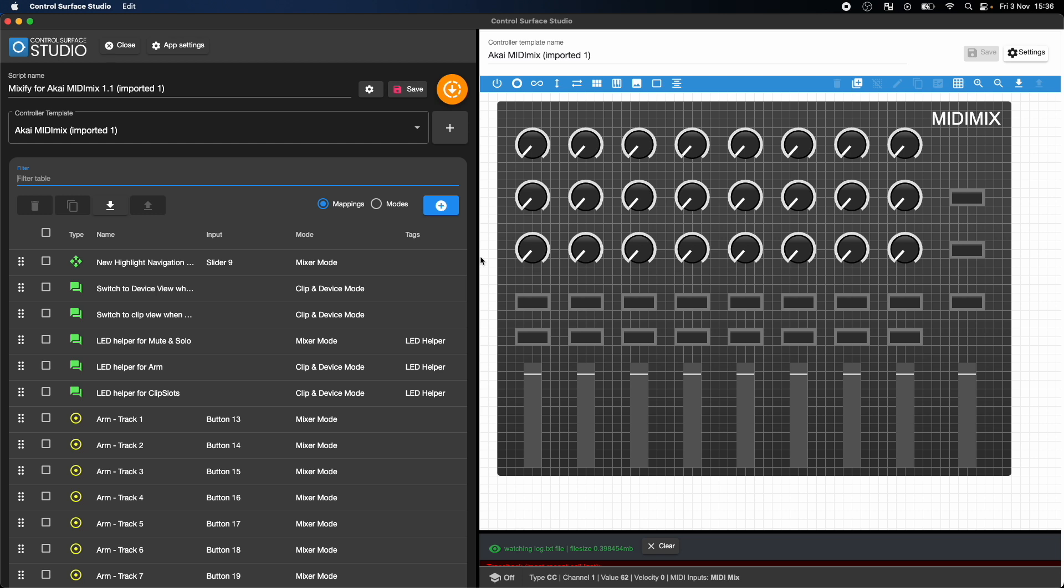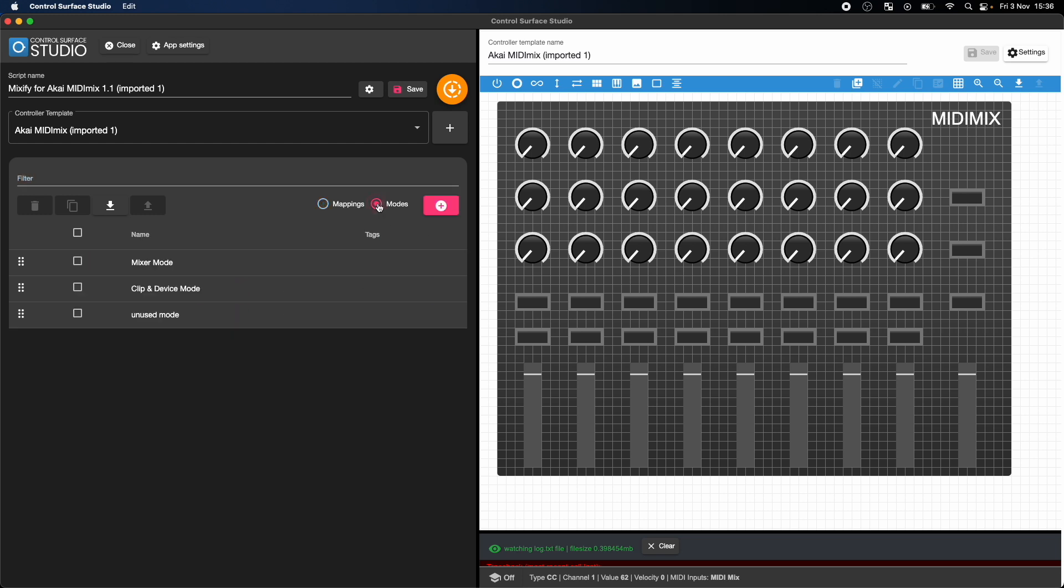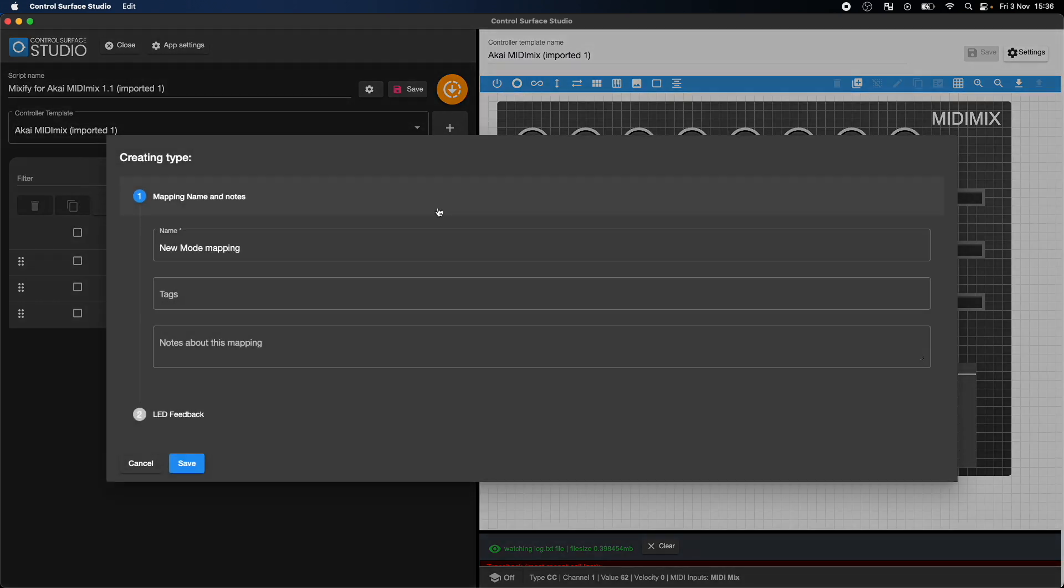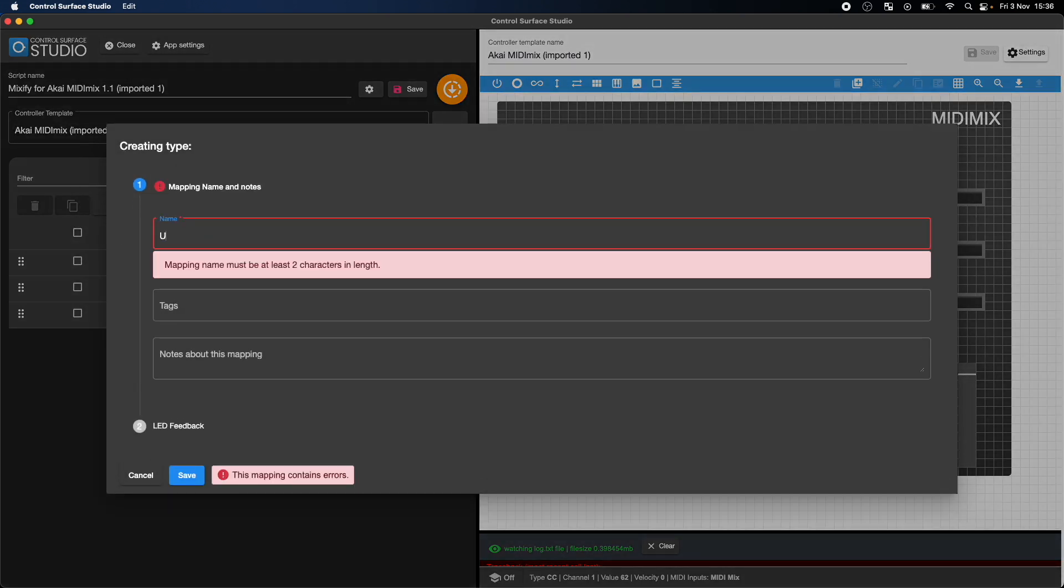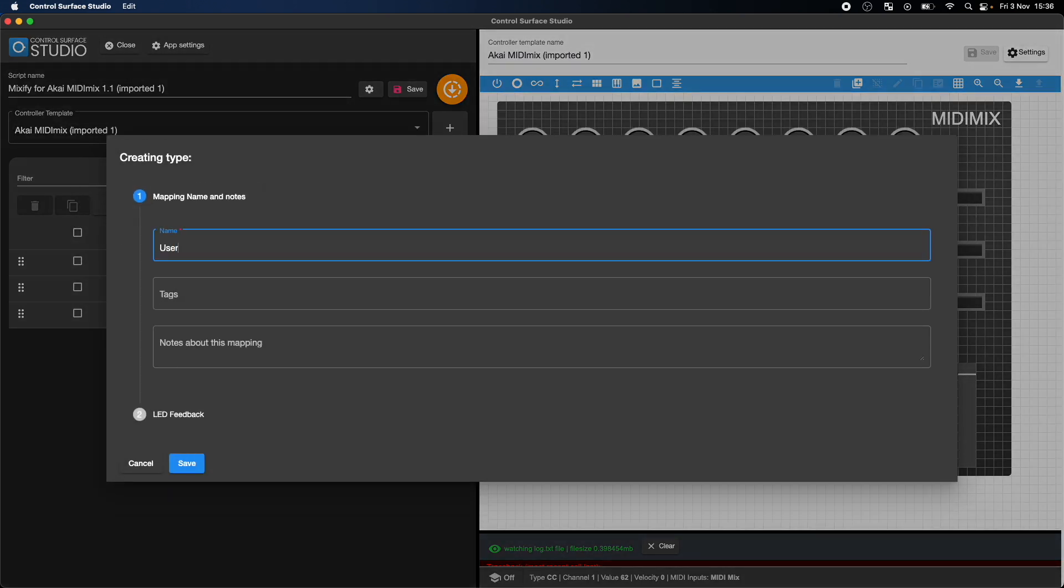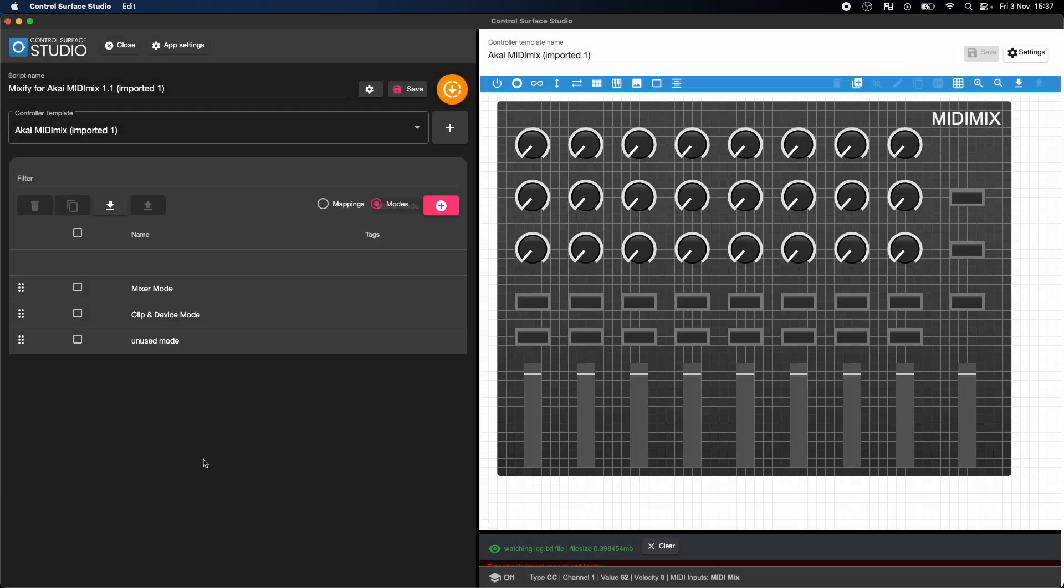To add a new mode, switch to the modes view. Click the add new mode button, then give it a descriptive name and hit save. The new mode has been added to the list.